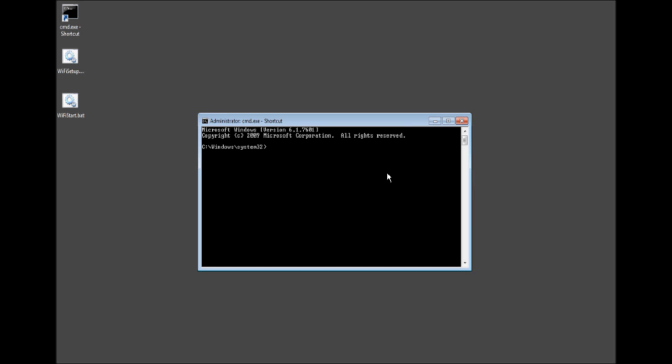So now in order to set this up we need to run the command netsh wlan, which means wireless local access network, set hosted network is exactly how Windows recognizes it. Mode equals allow since we're going to allow the connection.